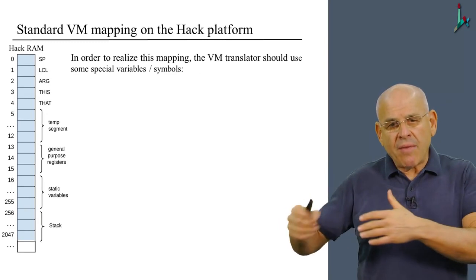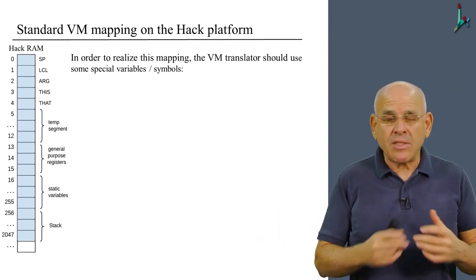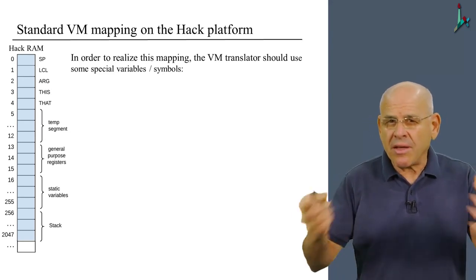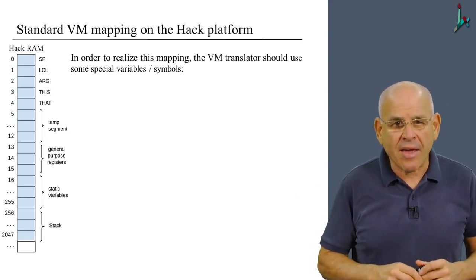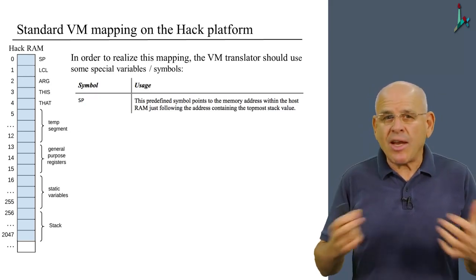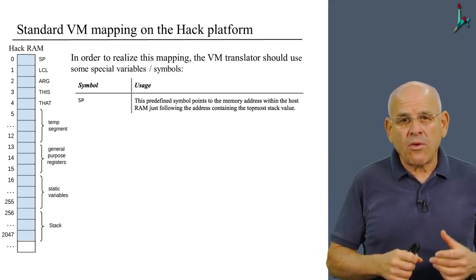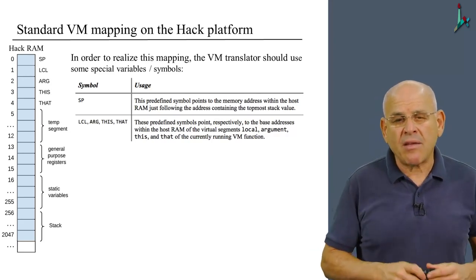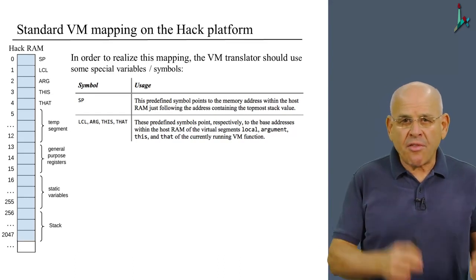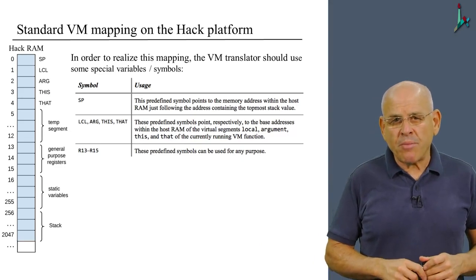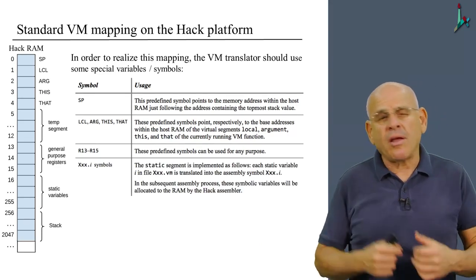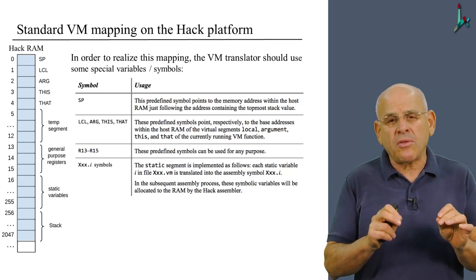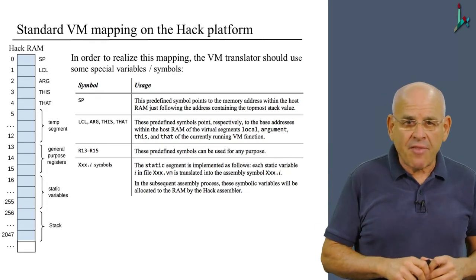And if we want to achieve this mapping, then when we write the VM translator, we have to use certain symbols. Once again, certain agreed upon symbols when we generate the assembly code that realizes the VM code on hack. So in particular, we're going to use SP as a special label that stands for the stack pointer. We're going to use LCL, arg, this and that as the segment pointers of the respective memory segments. We're going to use R13, R14, and R15 whenever we need to use some special purpose, some general purpose registers.